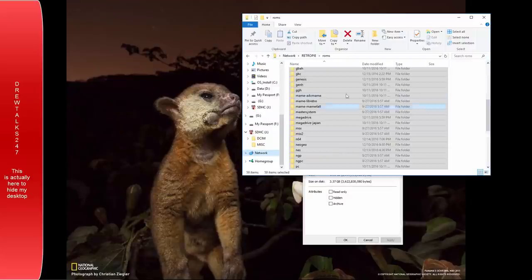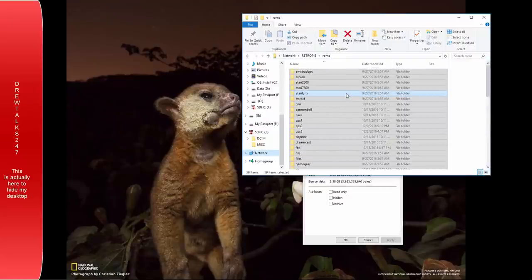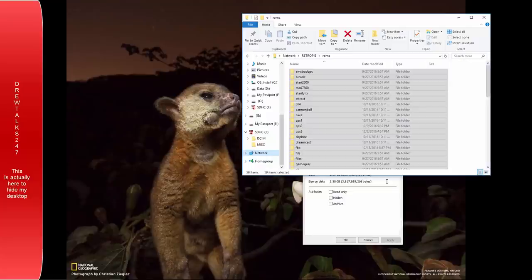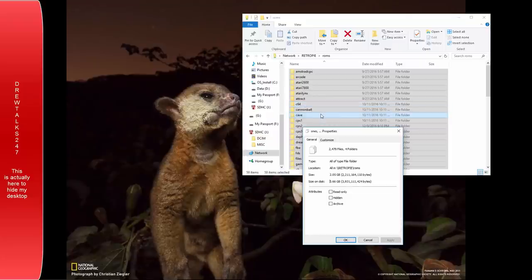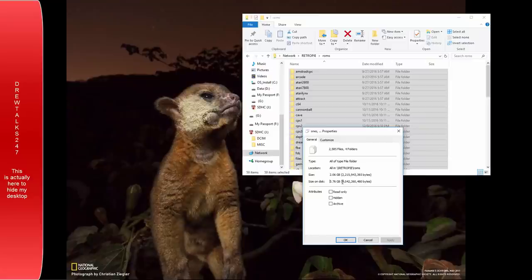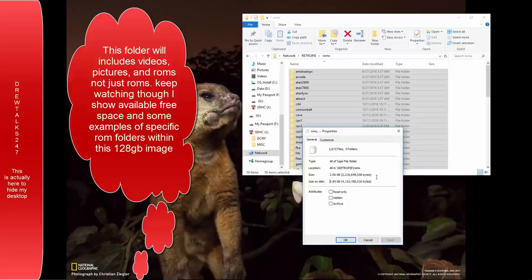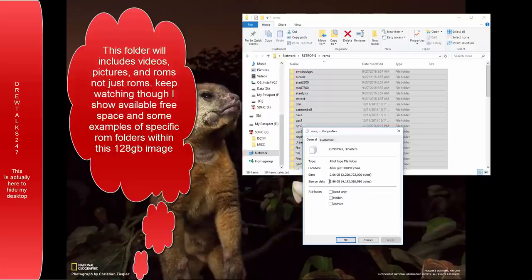One of the other questions I got was, how many gigabytes of the 128 gigabyte image are used for ROMs? So right now, I right-clicked all the folders at the same time and clicked Properties, and as you can see, it's collecting all the data for how many gigs of ROMs. And let's just say there's 80 gigs of ROMs. I've got a long way to go.